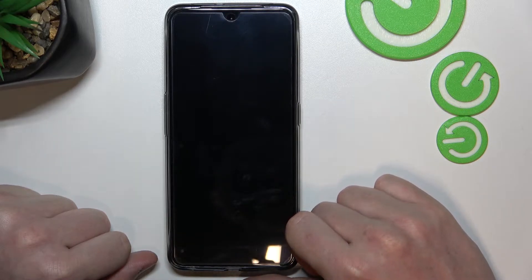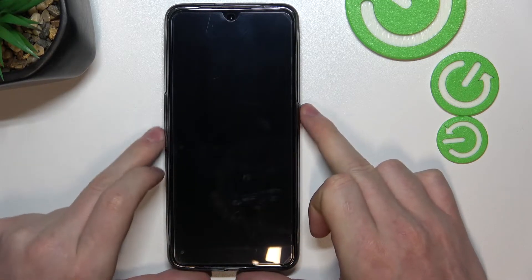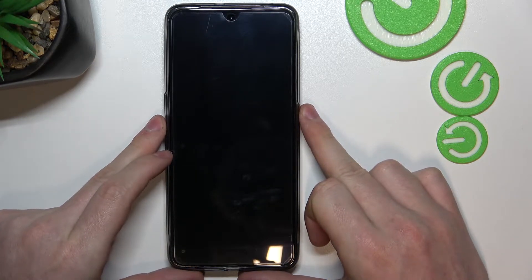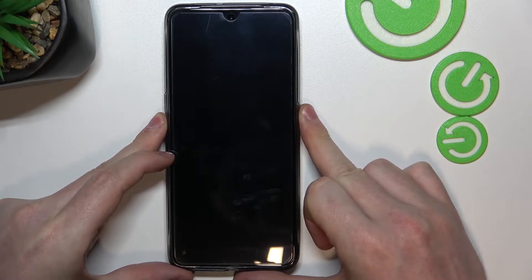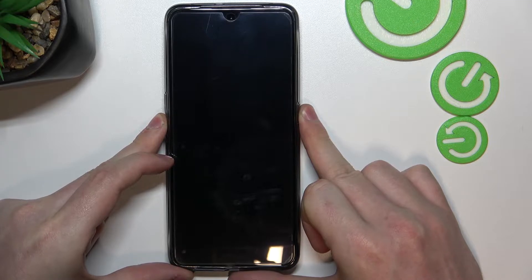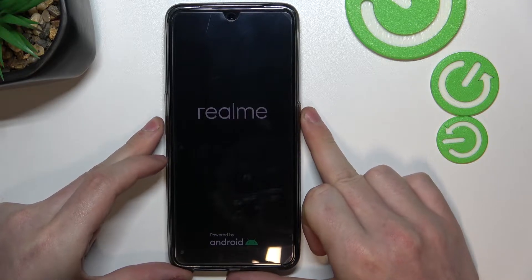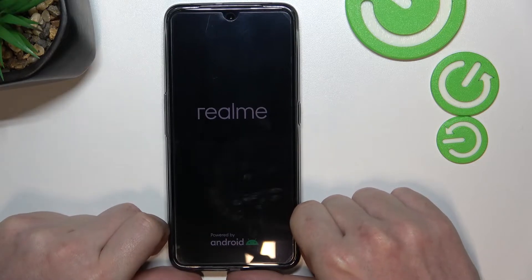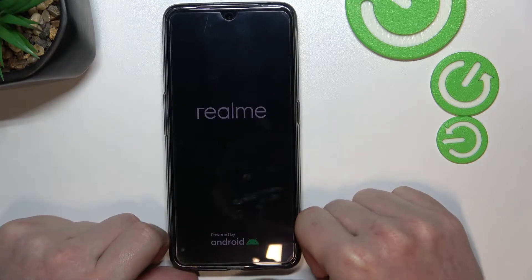Your phone will turn off. Now hold the power key and volume down key at the same time until you see the Realme logo. Then take your fingers off the keys and your phone should enter recovery mode.